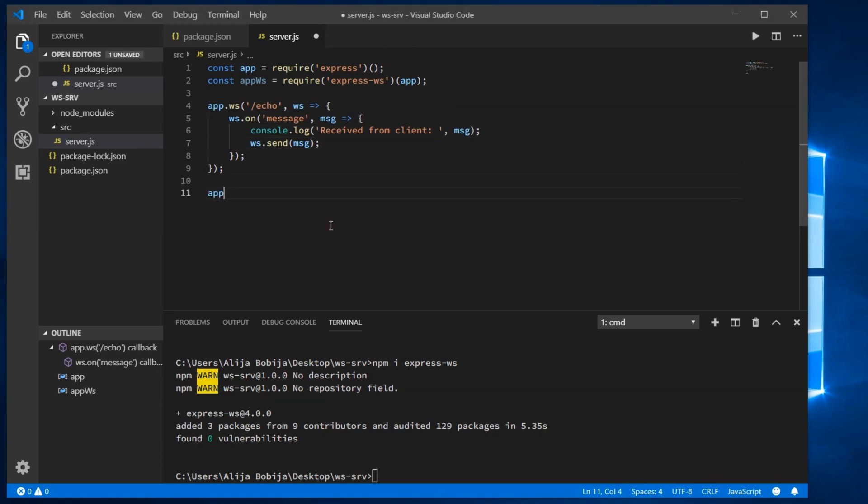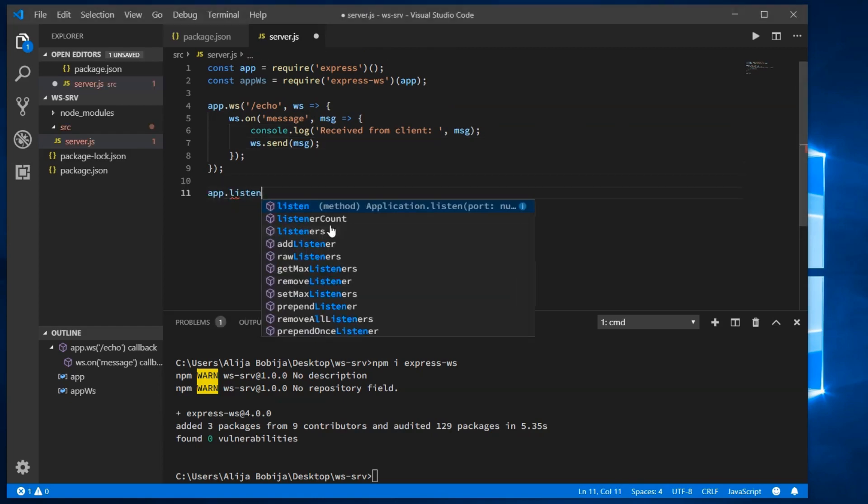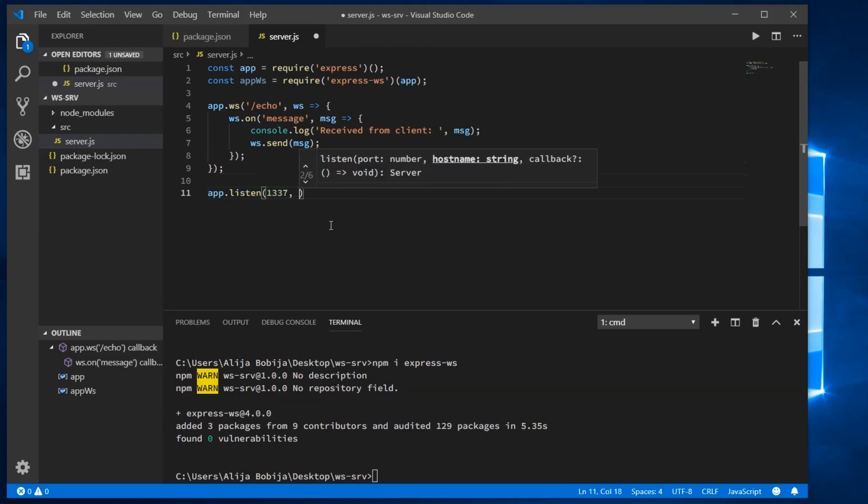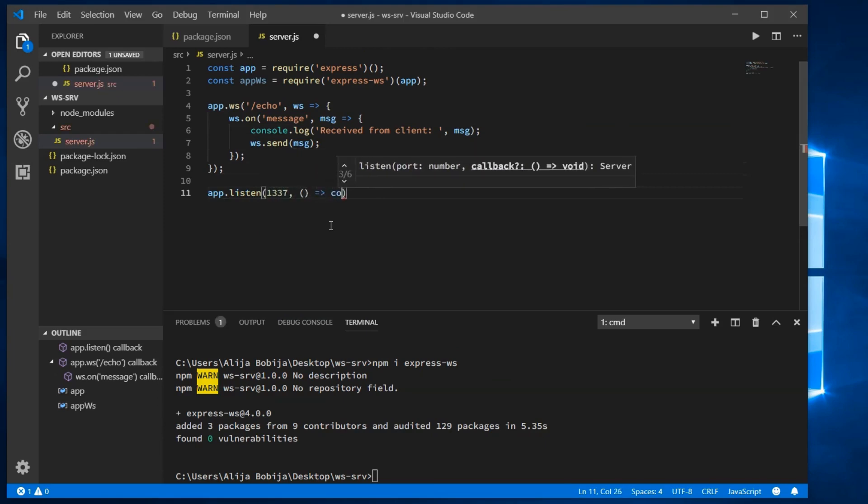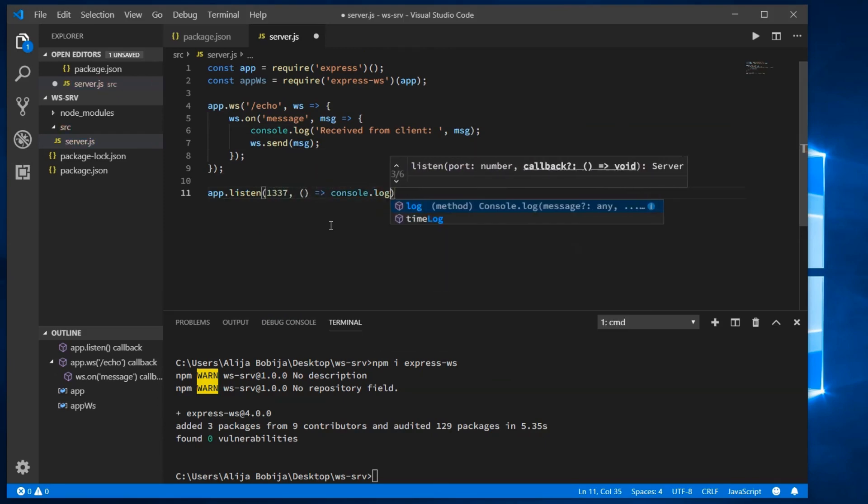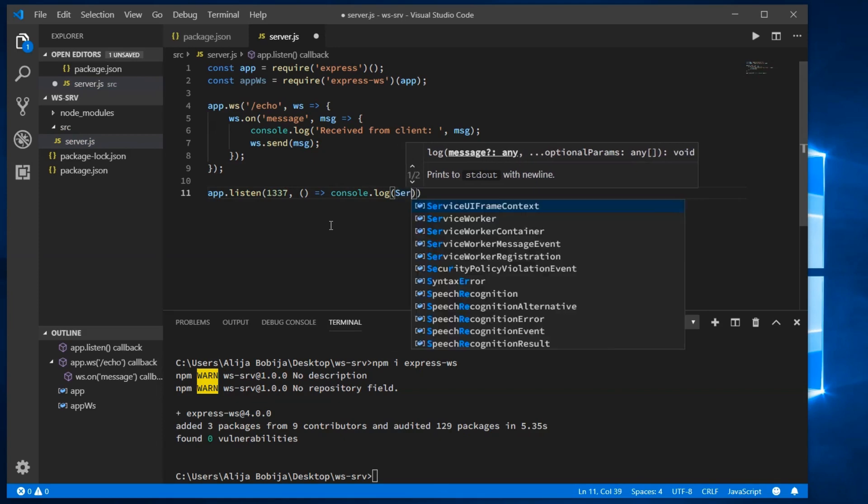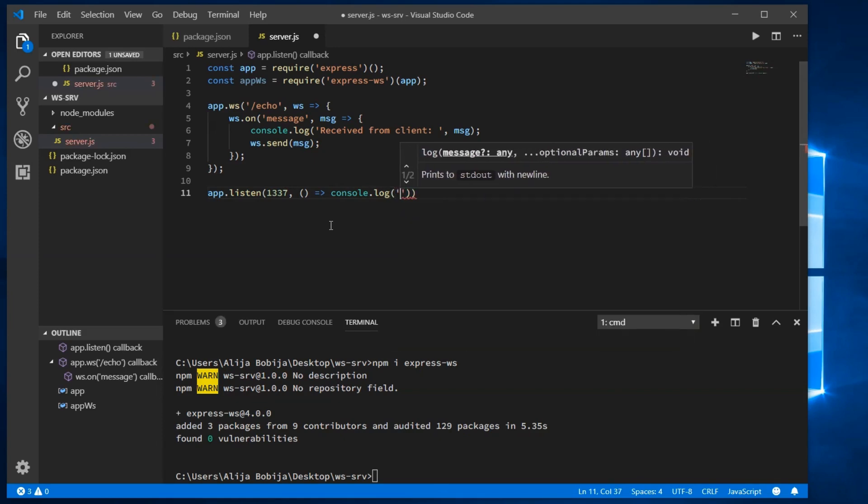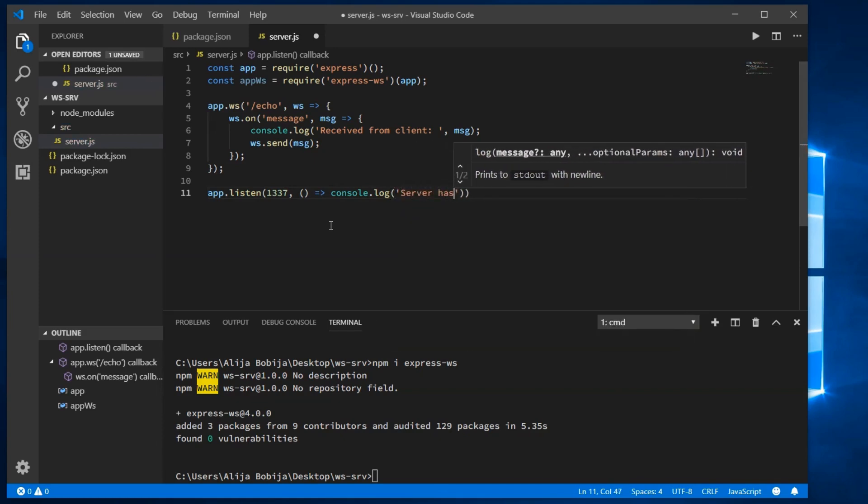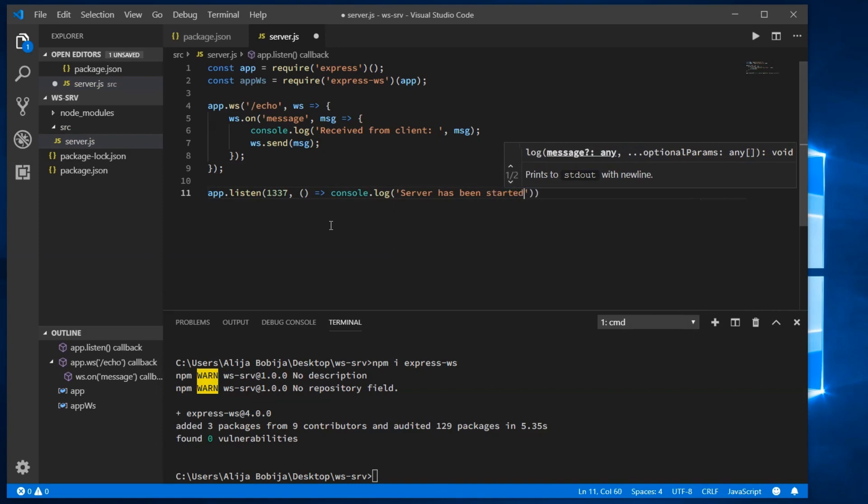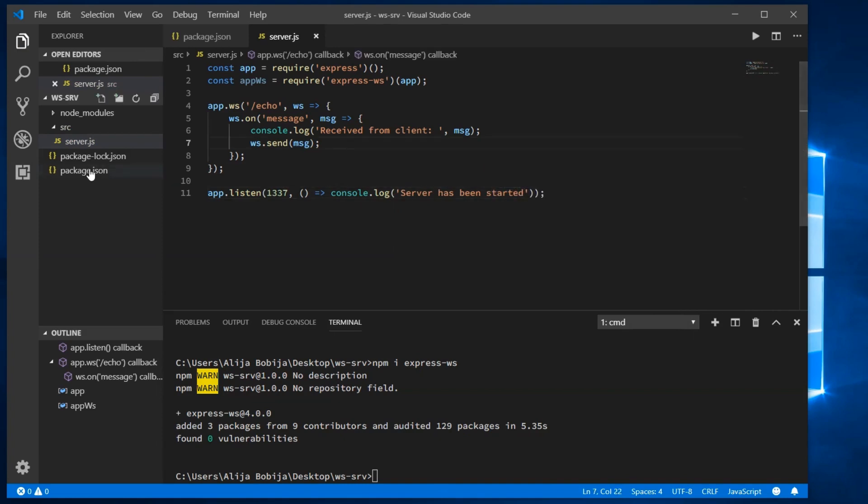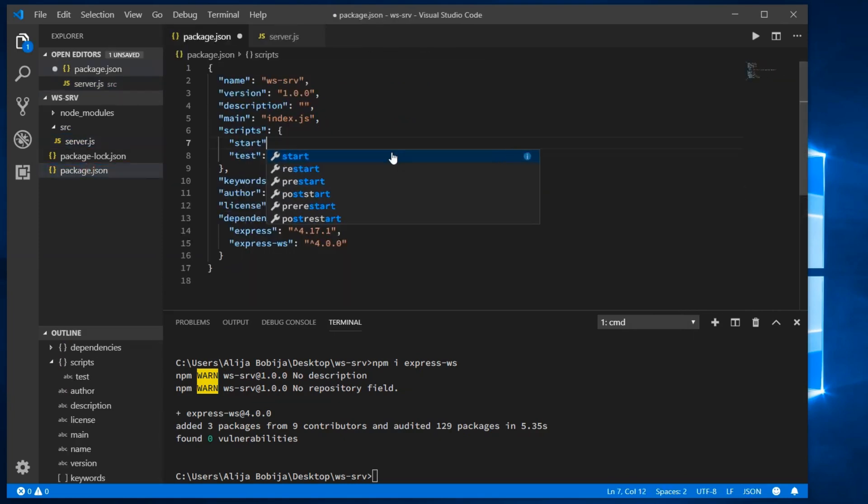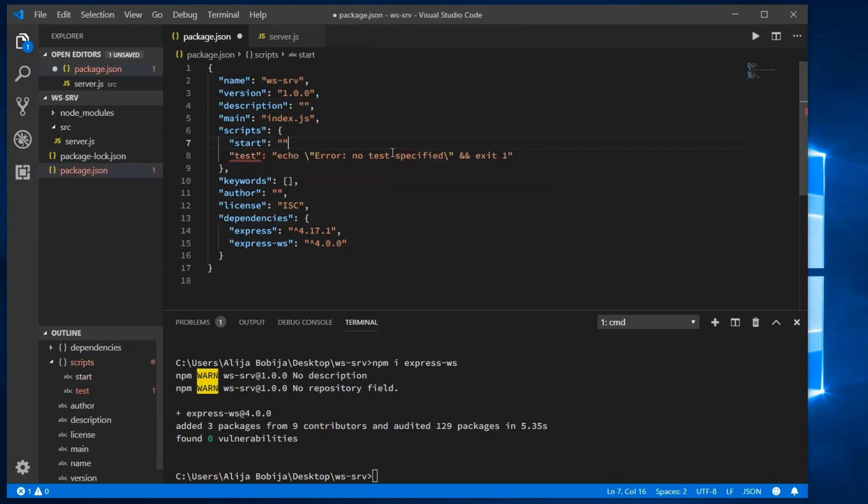At the end of the code, let's call the listen method and provide the desired port of the WebSocket. In my case, I will set the port 1337. For more user friendliness, let's show a message when the server is started. Let's now open the package.json file and create a start script that will boot up the server.